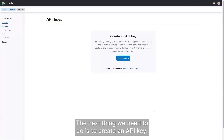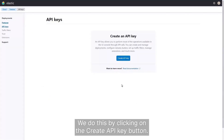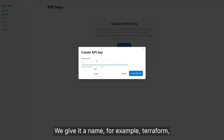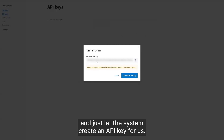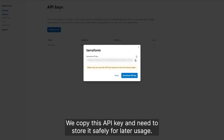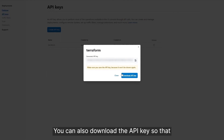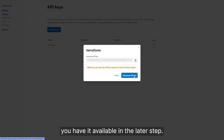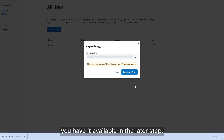The next thing we need to do is create an API key. We do this by clicking on the 'Create API key' button, give it a name — for example, Terraform — and just let the system create an API key for us. We copy this API key and need to store it safely for later usage. You can also download the API key so that you have it available in the latest step.